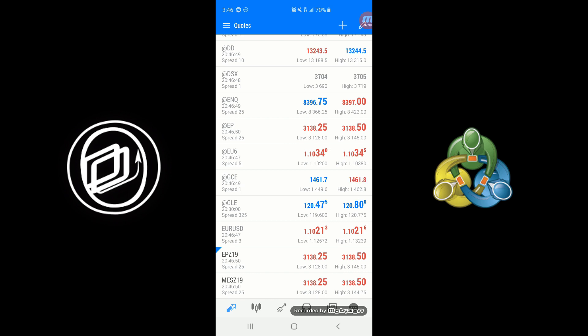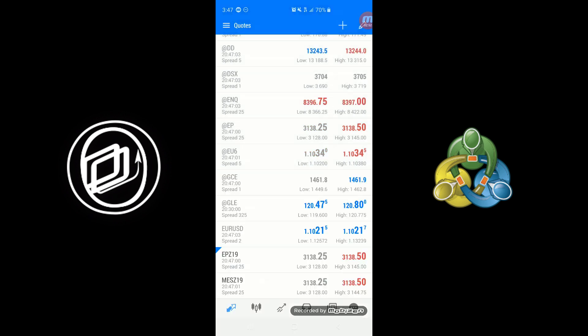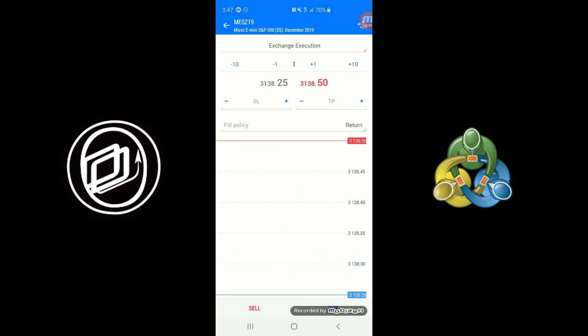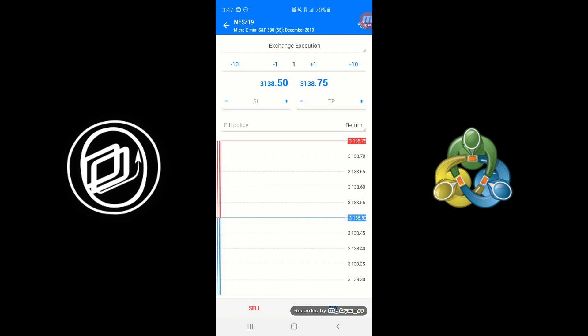So from here, there's a couple different ways on how to execute orders on the mobile version of MetaTrader 5. We can click on it with just a simple tap, and you'll see we have a couple different options here. So of course, the most prevalent option is New Order. Simply click on that. Here we have your order types at the top—so I believe exchange execution is pretty much just a market order. Other than that, here we have Buy Limit, Sell Limit, Buy Stop, Sell Stop, and then we have both Buy Stop Limits and Sell Stop Limits.